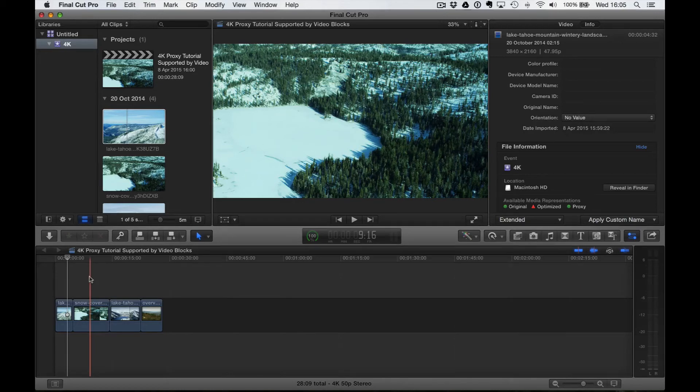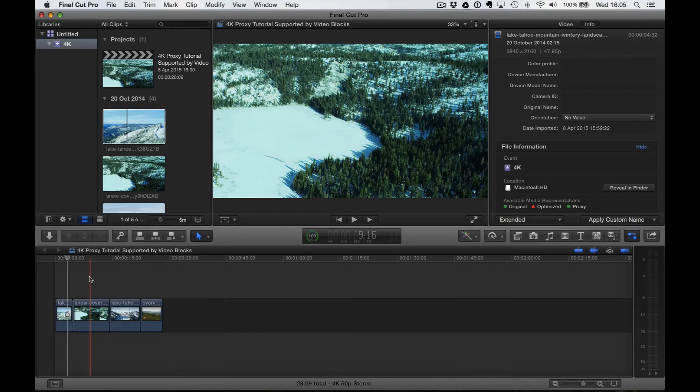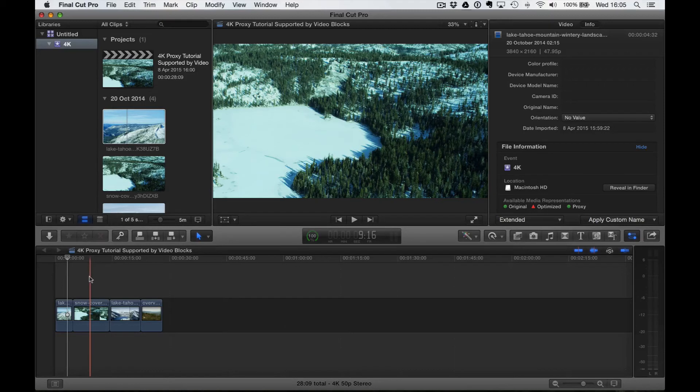Final Cut does everything in the background, which is really great. And I'm actually hoping to share some information on using Red files and proxies in the future, because Red has a bit more metadata to play with, which is really cool.